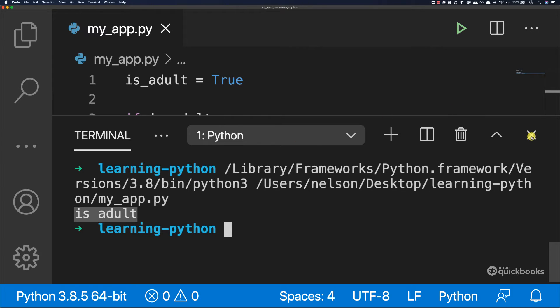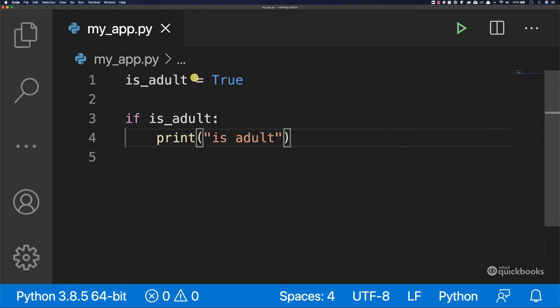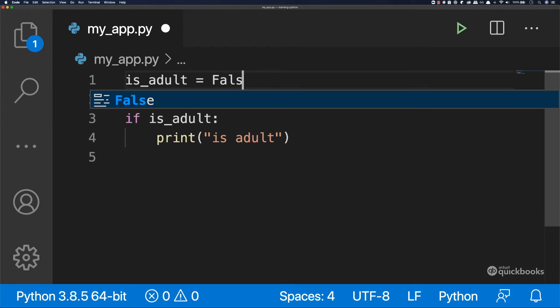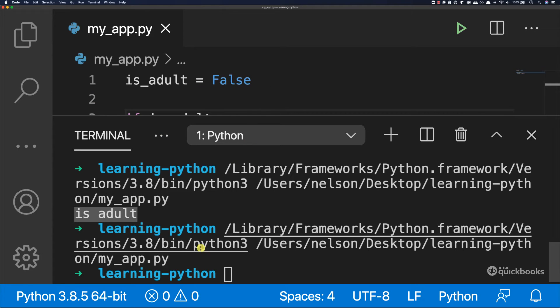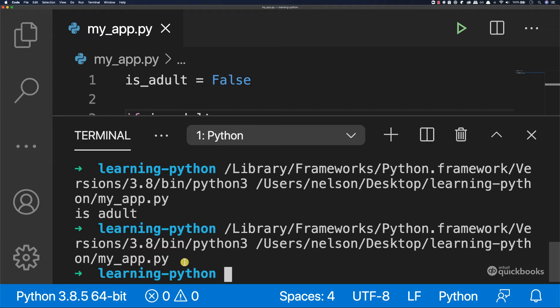If I close this and then change this to false, I want you to see that if I run the program, we're not printing anything to the console.